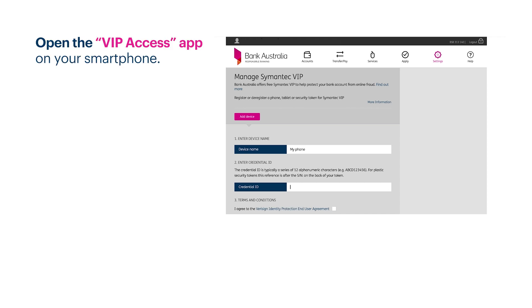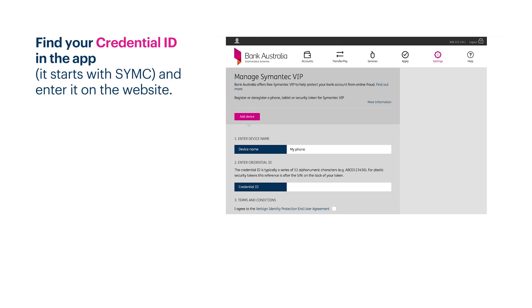Open the VIP access app on your smartphone. Look for your credential ID. It starts with SYMC.